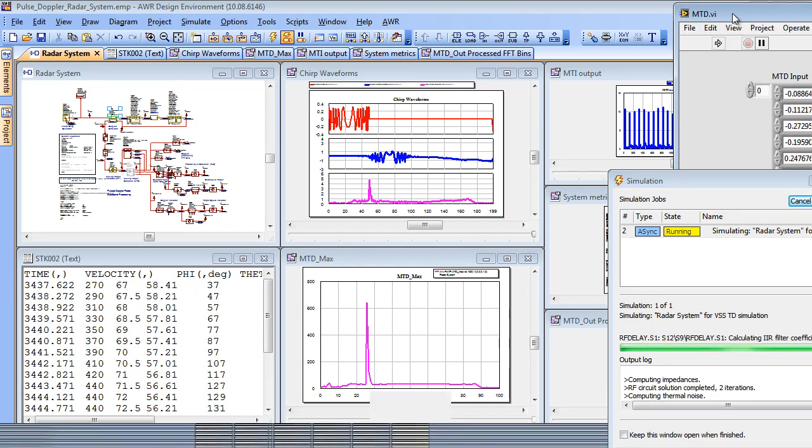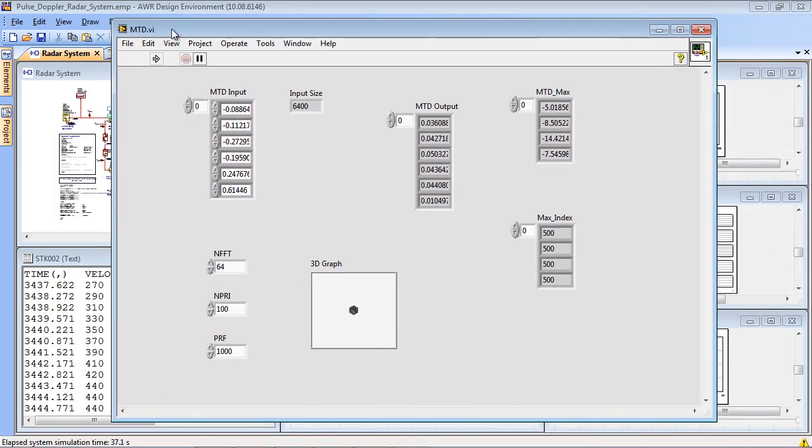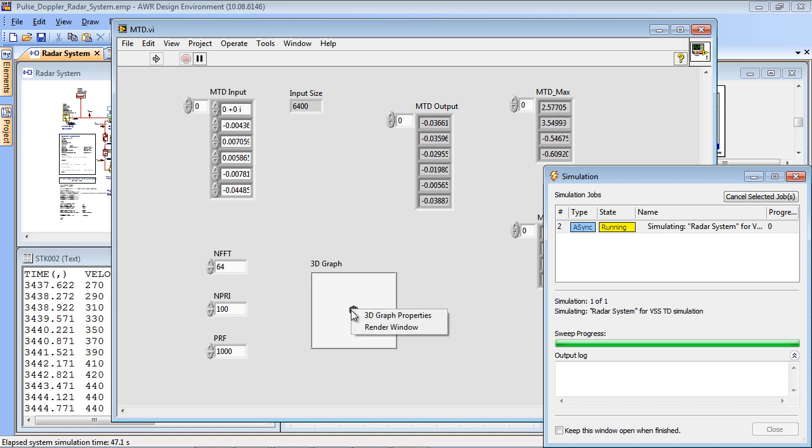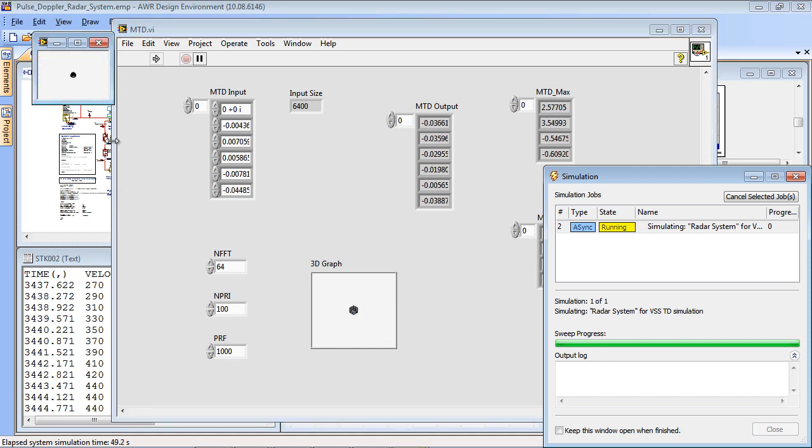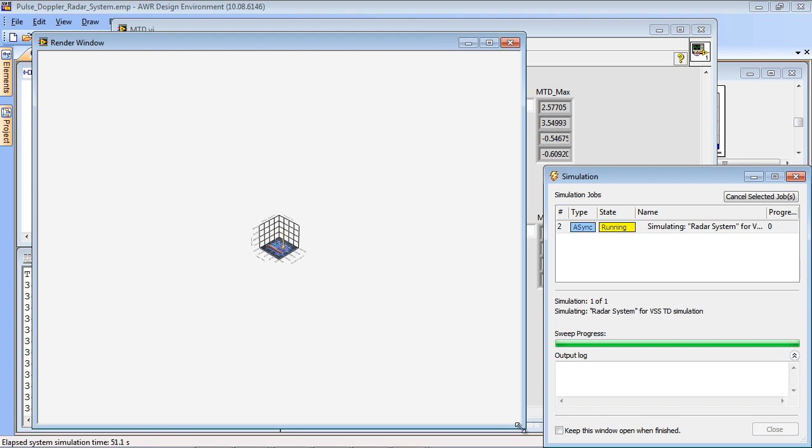If I now open LabVIEW there is a custom form here which represents the MTD FFT processor. And that processor has a 3D graph associated with it which I'll open up and we'll just expand a little.